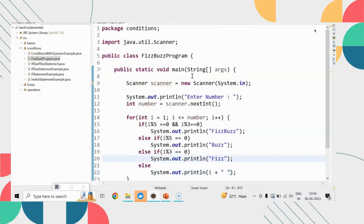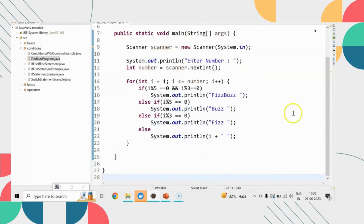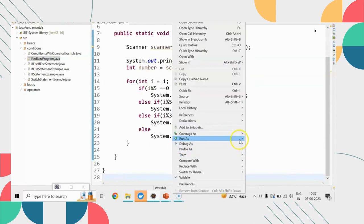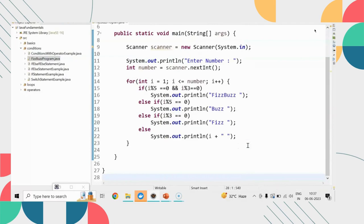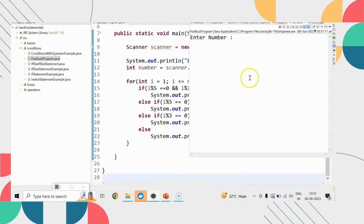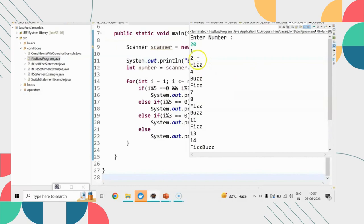For 20 iterations the output comes. Fizz is coming in the place of 3 because number is divisible by 3. 5 is divisible by 5 that's what Buzz is there. 15 is divisible by both 3 and 5. That's what FizzBuzz is getting printed.